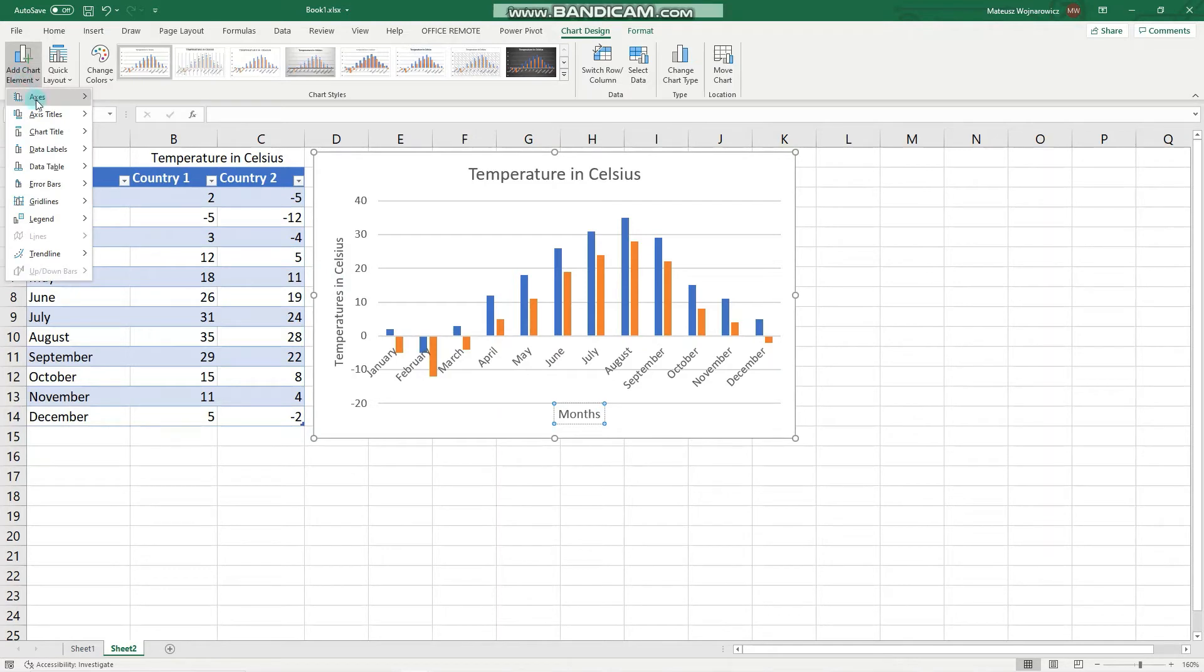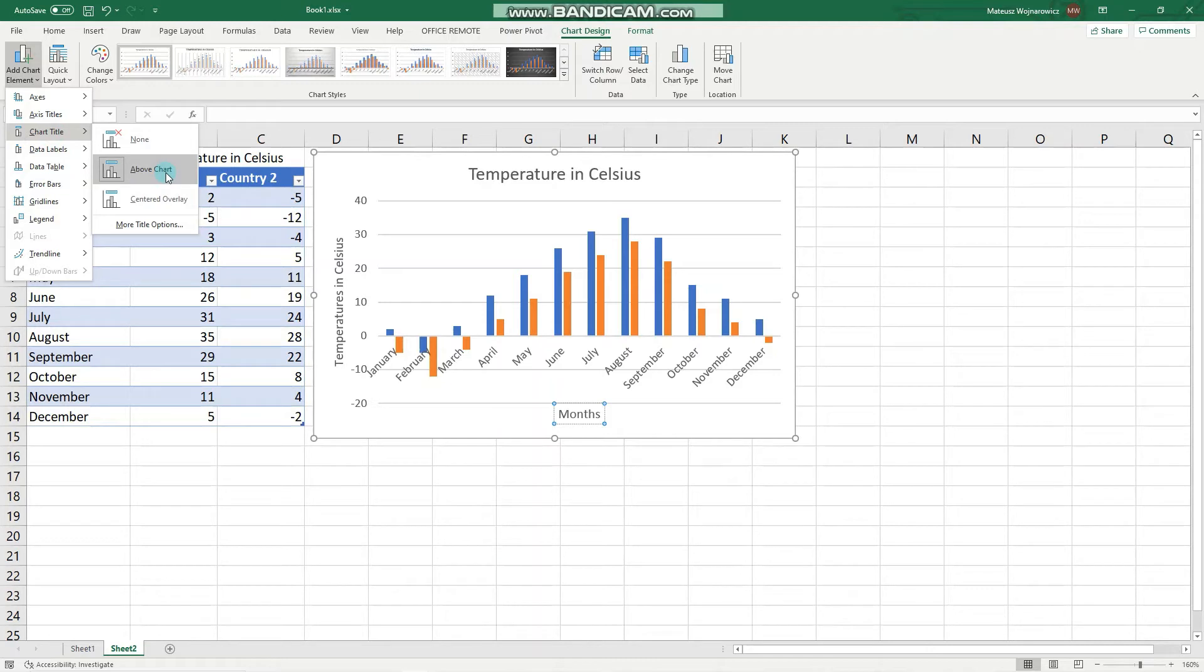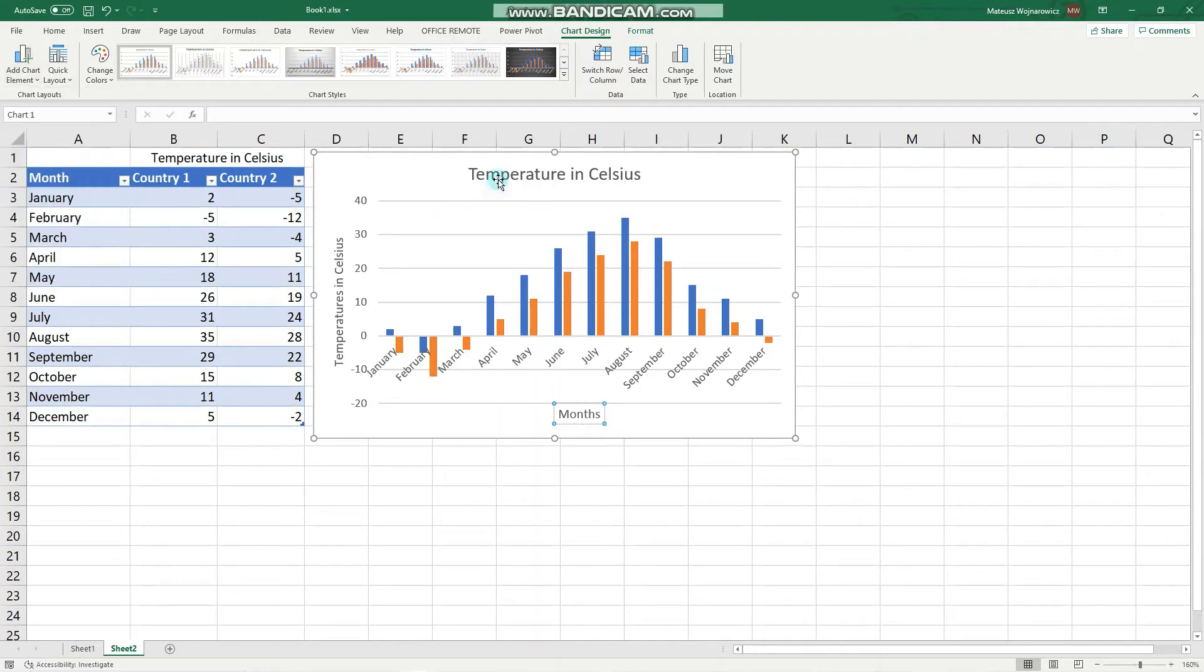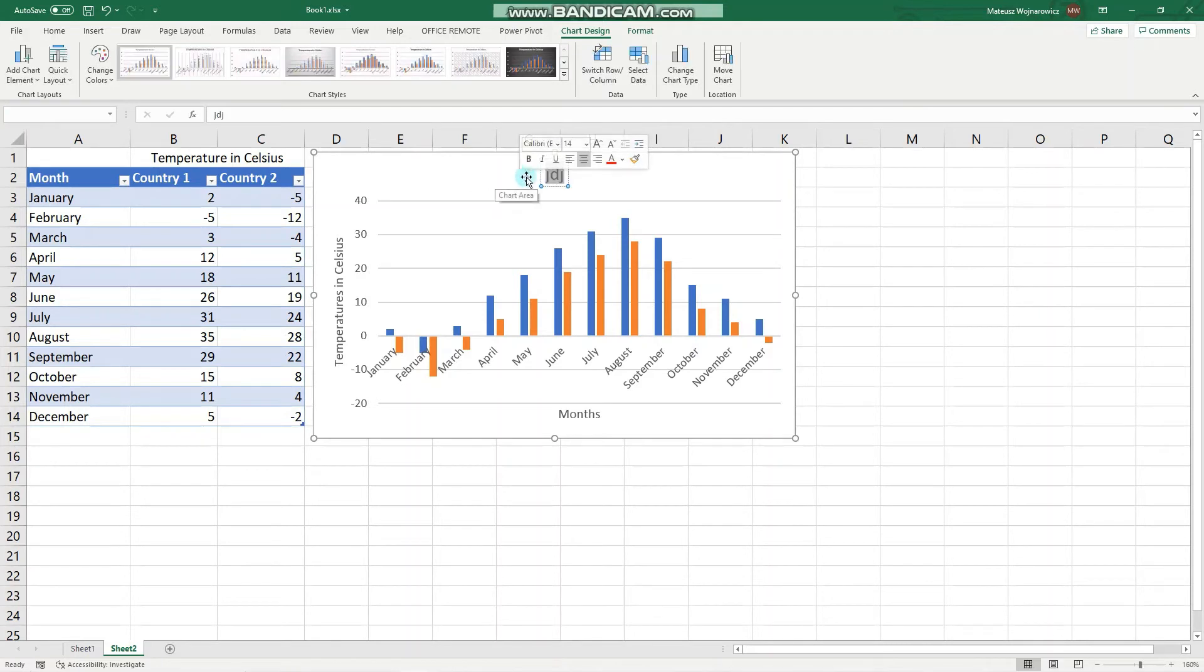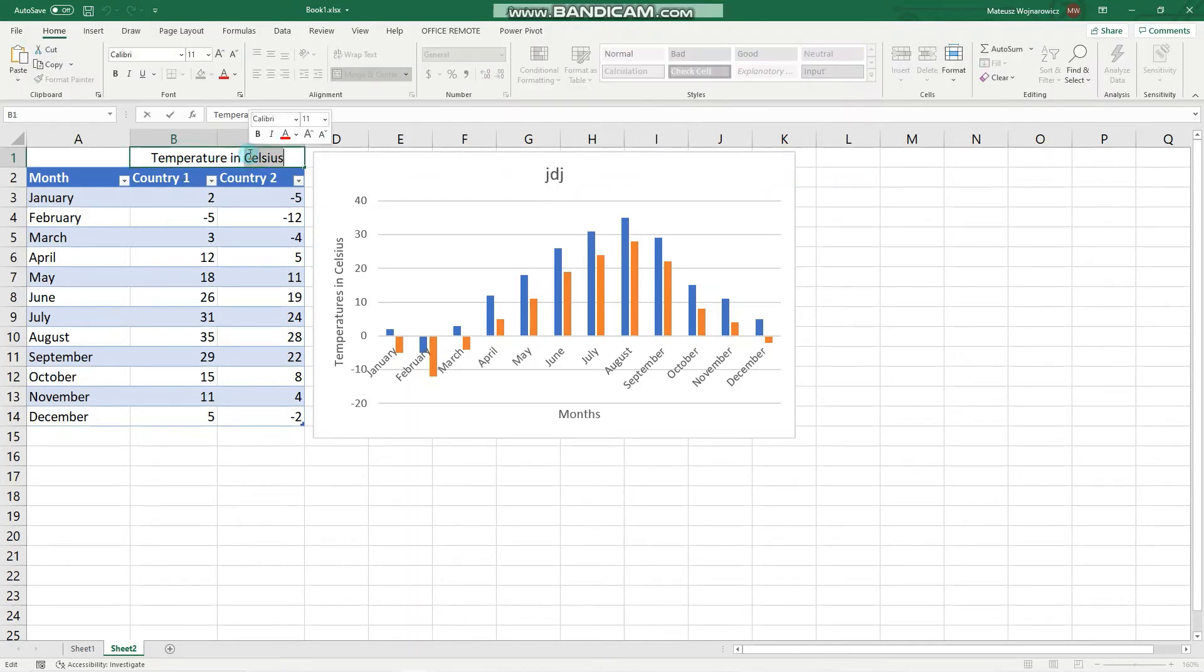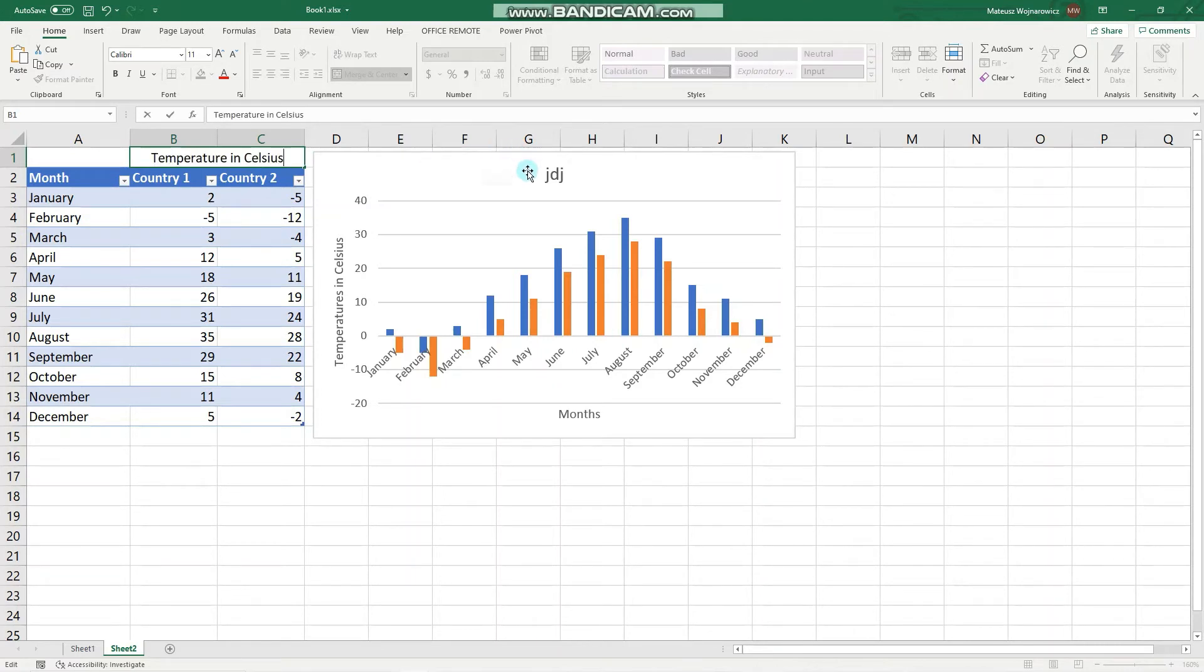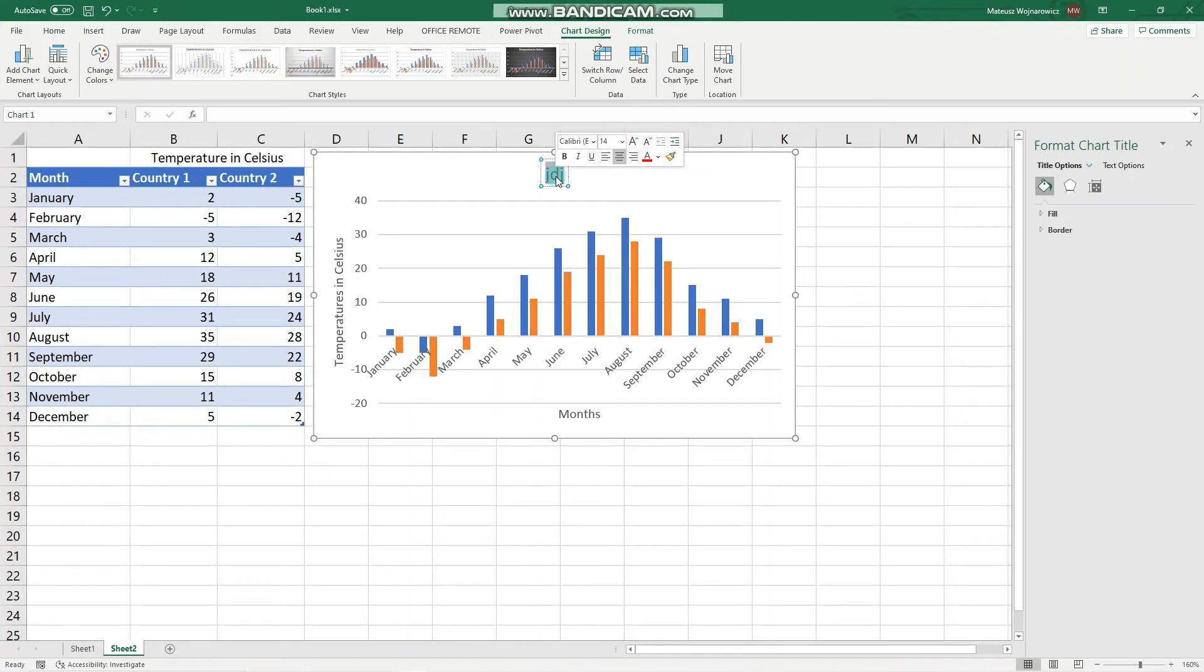We can also add a chart title, which we already have. You can choose to have it above the chart or centered overlay, or choose more title positions. To edit this title, we click here and simply start typing. First select the text, and then I will copy this text and paste it into the chart title.